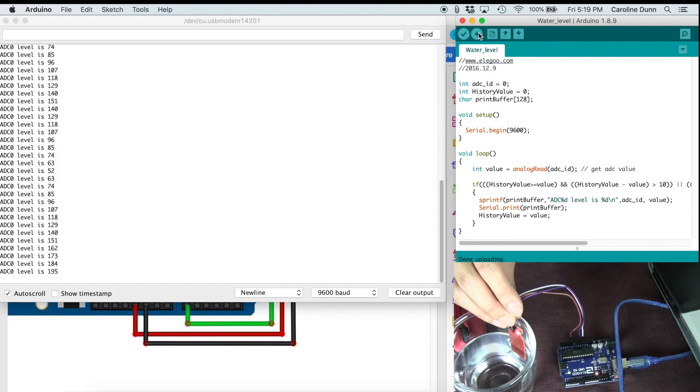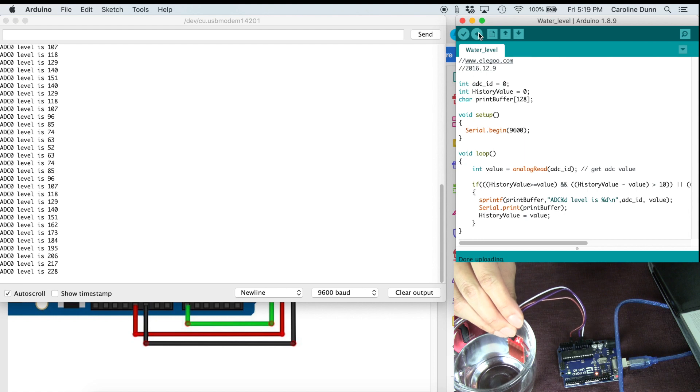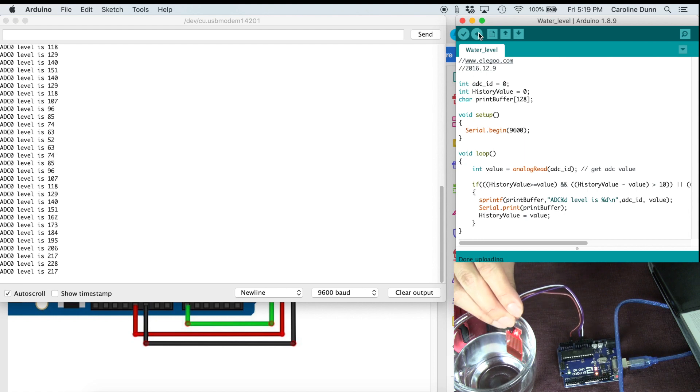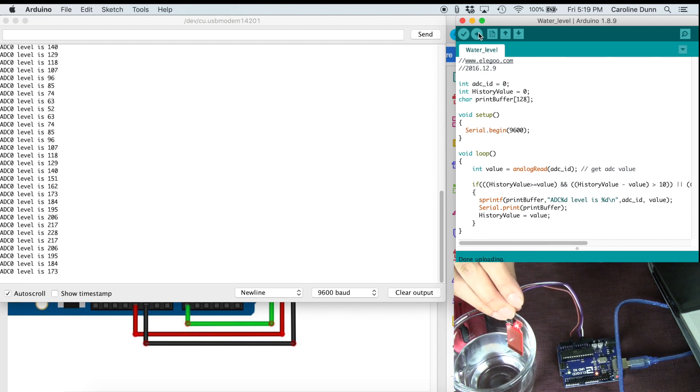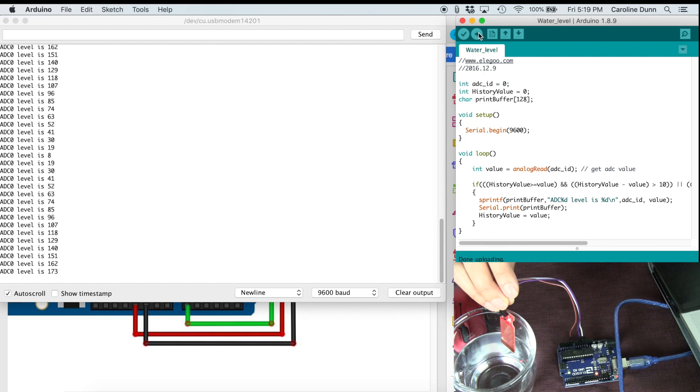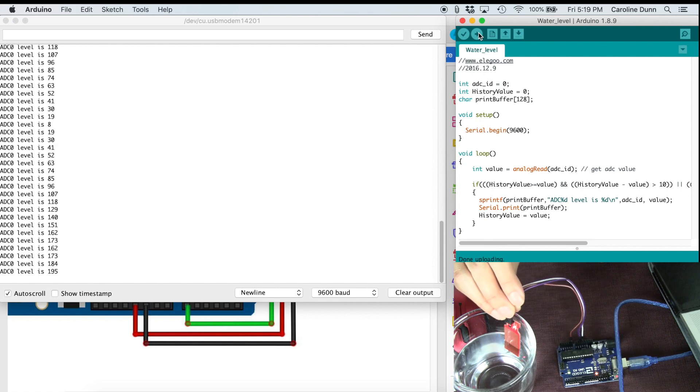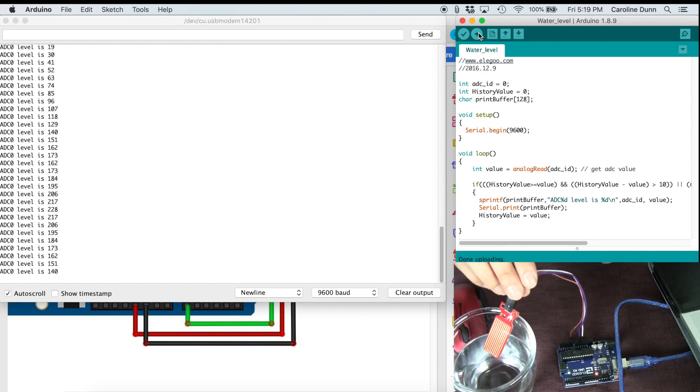As I insert the sensor more, the water level gets higher. And as I pull it out, the water level gets lower. And here we go. Here are the different levels of water.